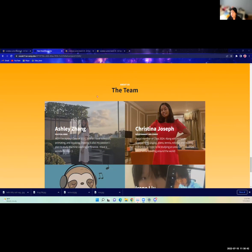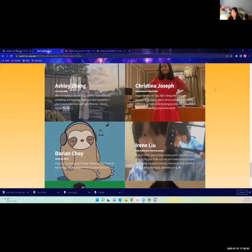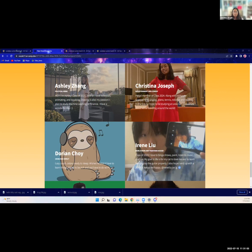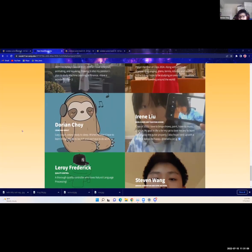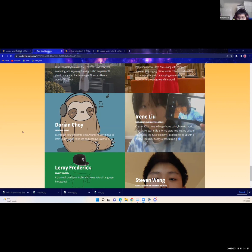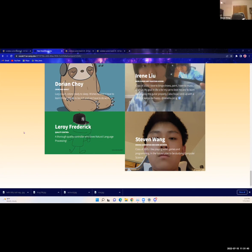This is our team. I'm going to start by introducing myself. I'm Ashley, I'm from the class of 2027. I'm Christina Joseph, class of 2024, upcoming junior, and along with AI I have a passion for robotics and music. I'm Dorian and I like to play video games and I also like to sleep. Like one day, one day I shall touch grass. My name is Irene, I worked on world news and front-end design, and I'm from the class of 2025. My name is Leroy Frederick and I love coding and music. My name is Steven and I like playing video games and programming.